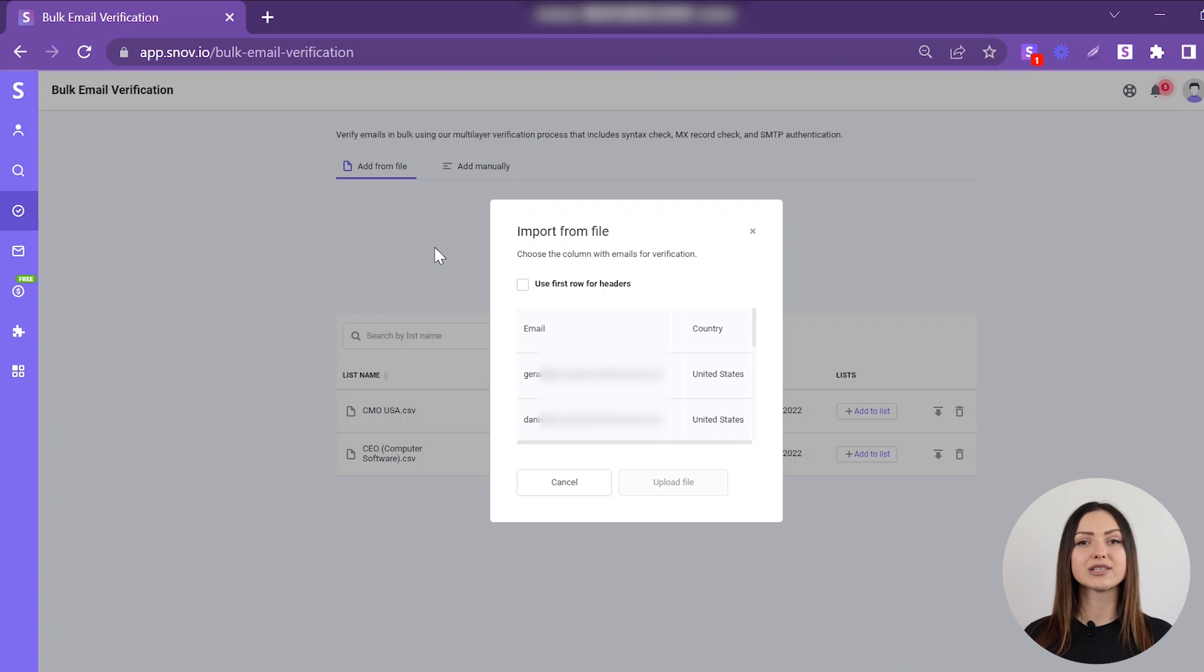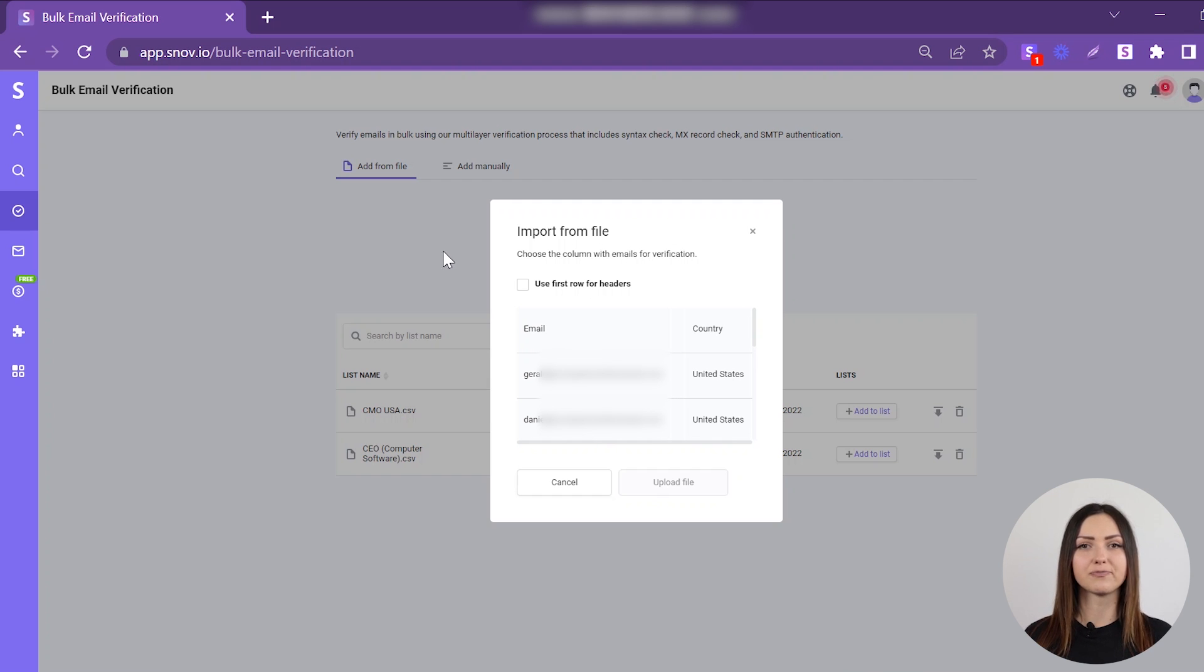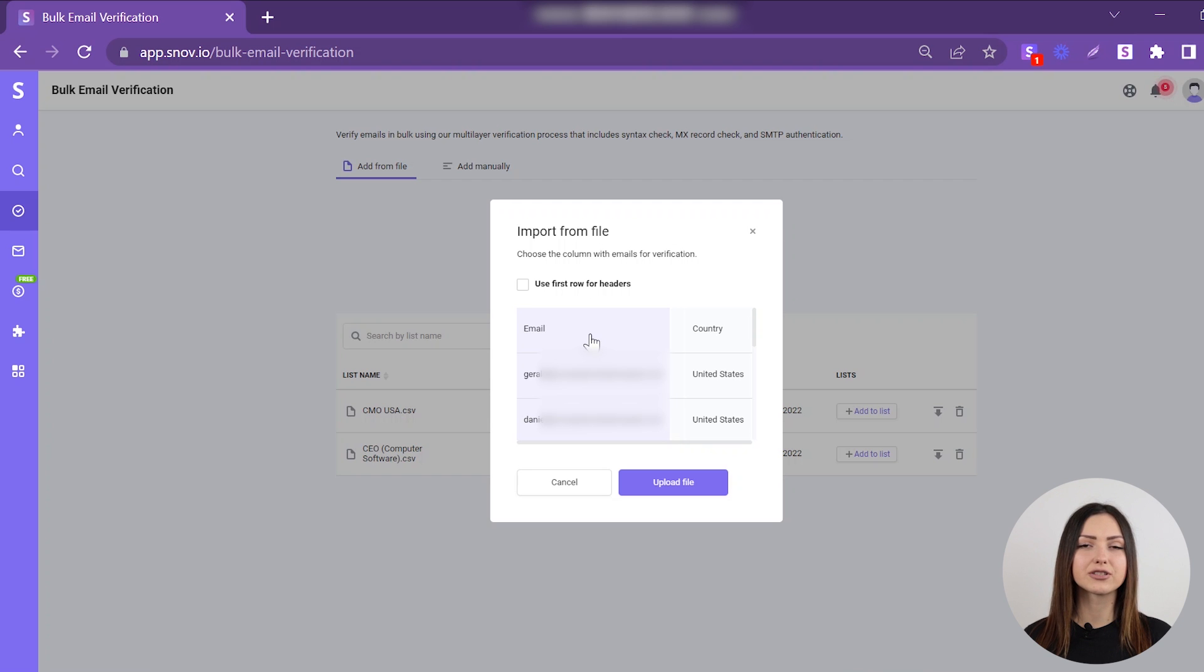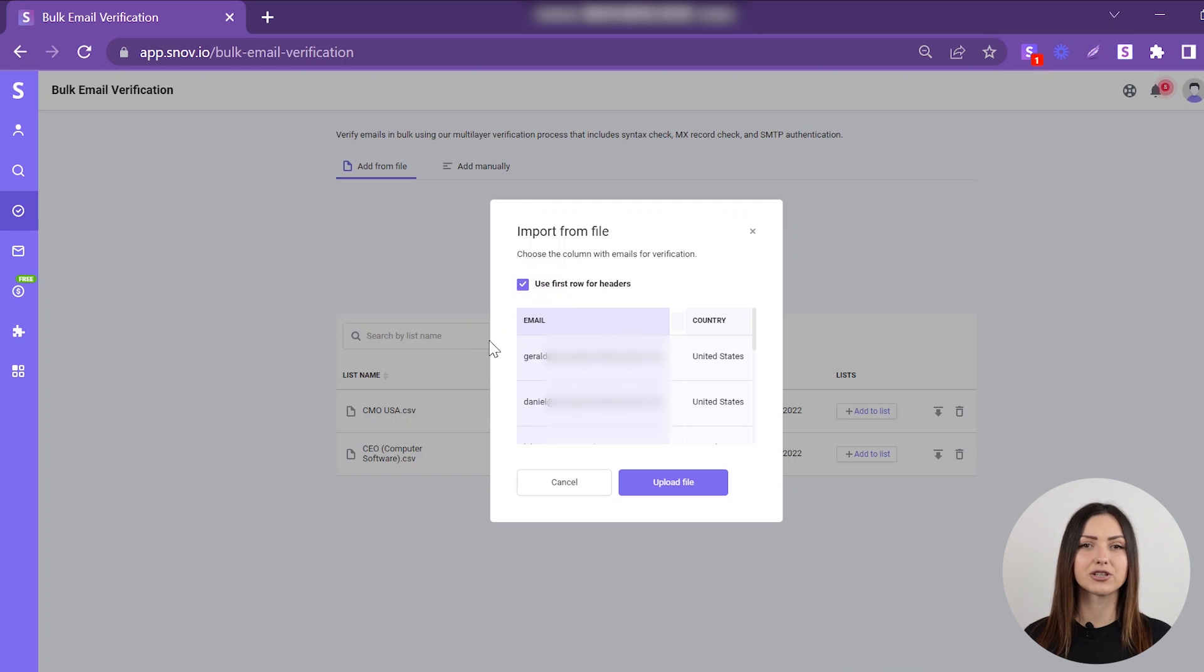Once the upload is completed, you'll see the preview of your file. Choose the column with emails for verification. If the first line of the column is used for headers, check the Use first row for headers option to skip the data from this line during verification.